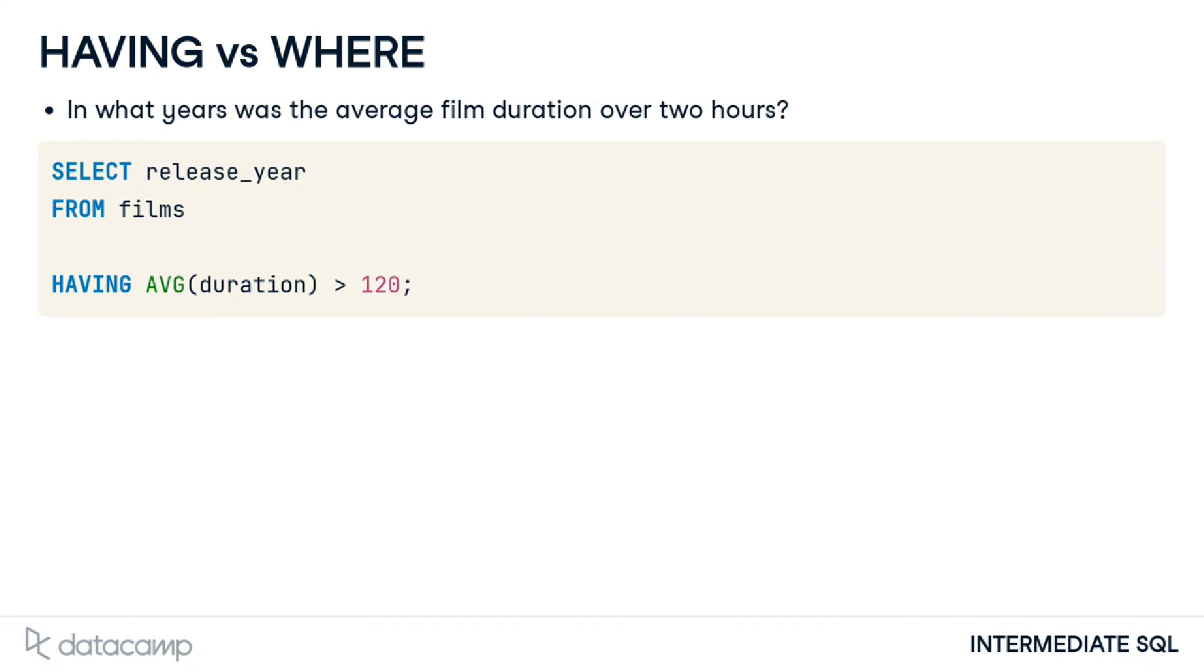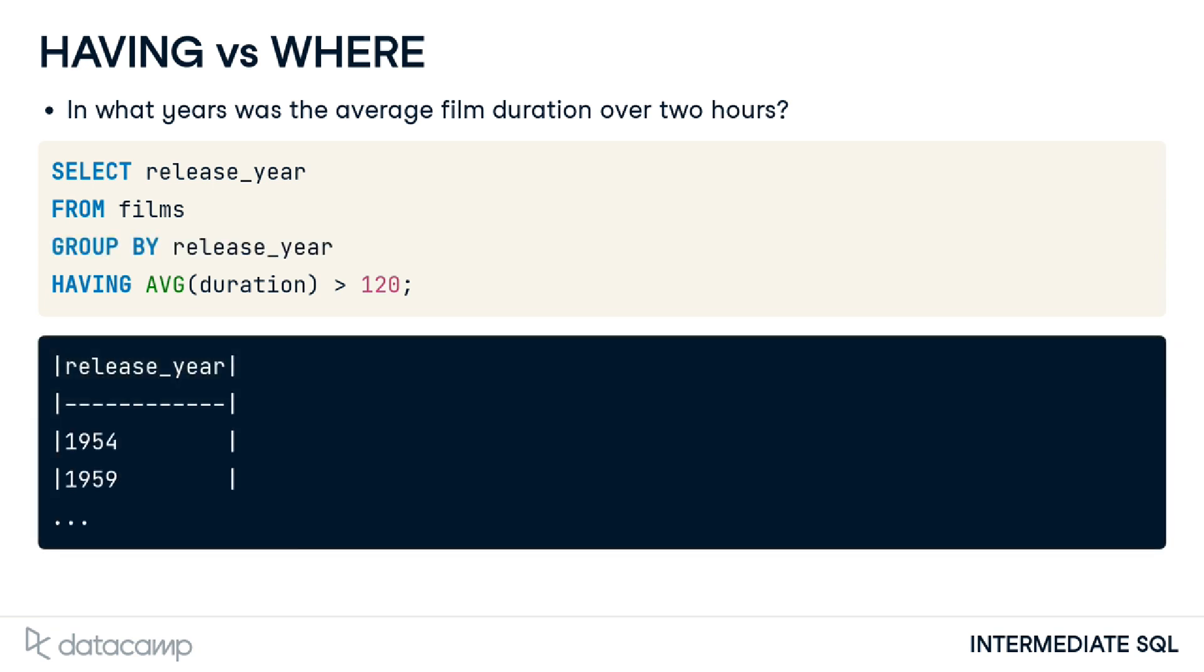The last part of the question indicates we need to filter on the duration. Since we can't filter aggregates with where, this supports our theory about using having. Finally, we need to add a group by into our query since we have selected a column that has not been aggregated. Recall the aggregate function will convert the duration values into one average value. Going back to the start of our question, we're interested in knowing the average duration per year, so we group it by release year. And there we have it.